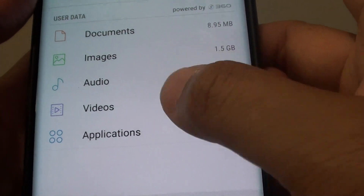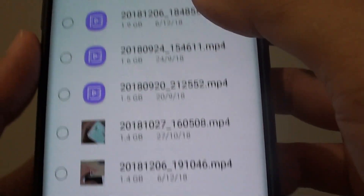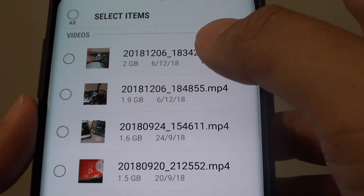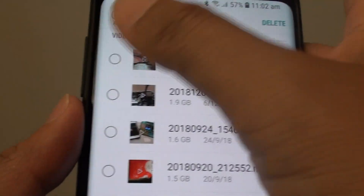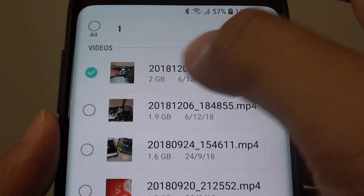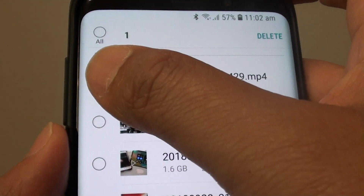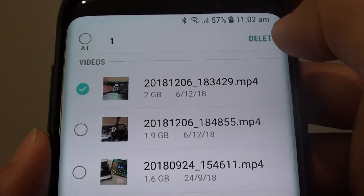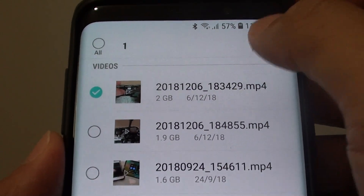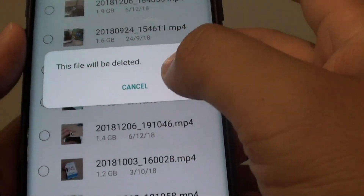So if you tap on that, you can delete files. You can go through the files and select them on the left hand side. Then tap on the delete button to delete them.